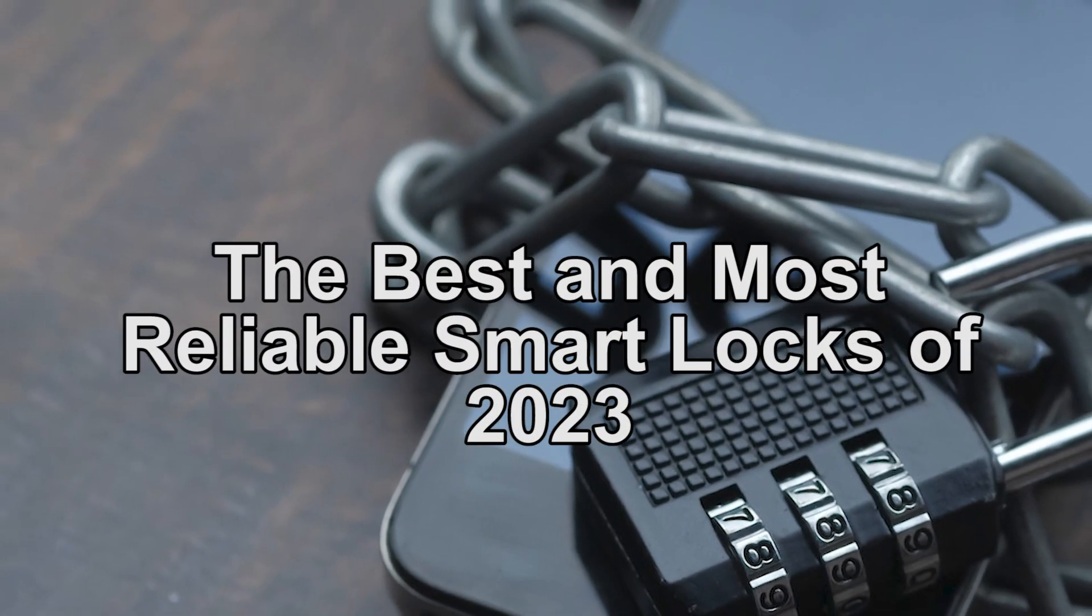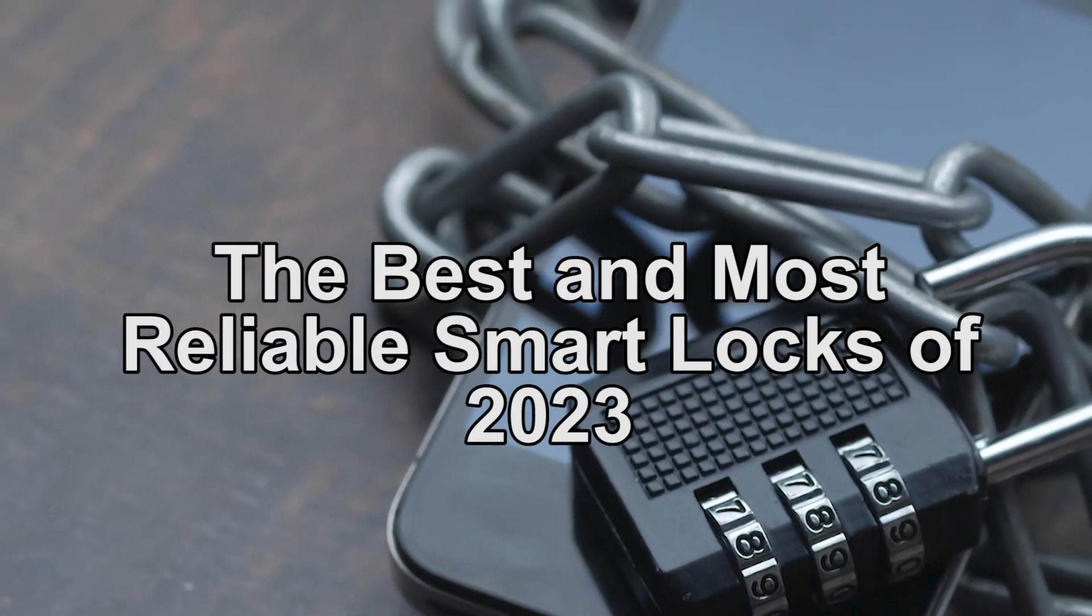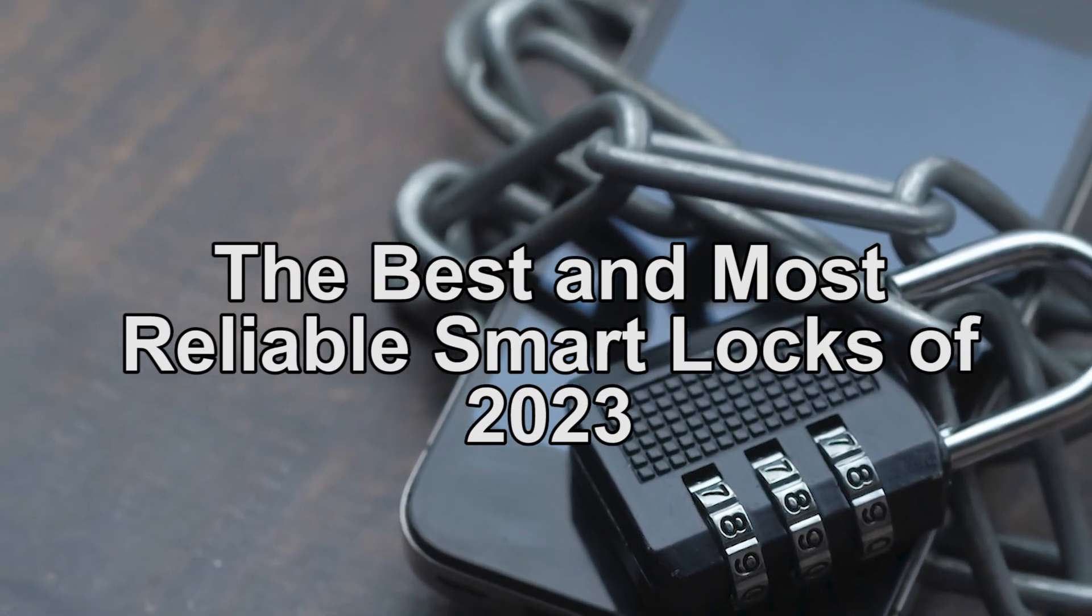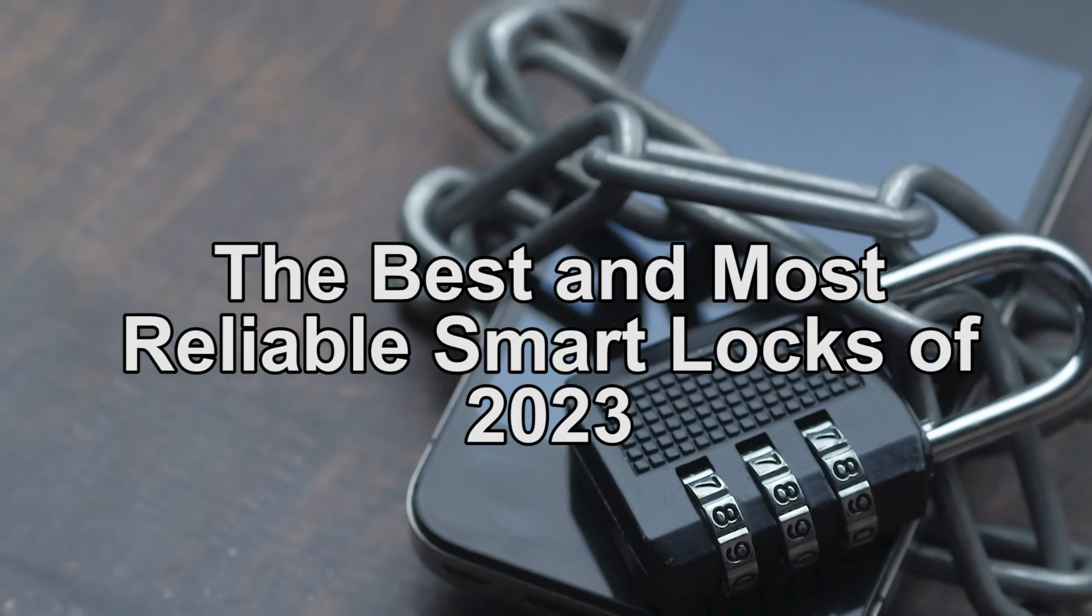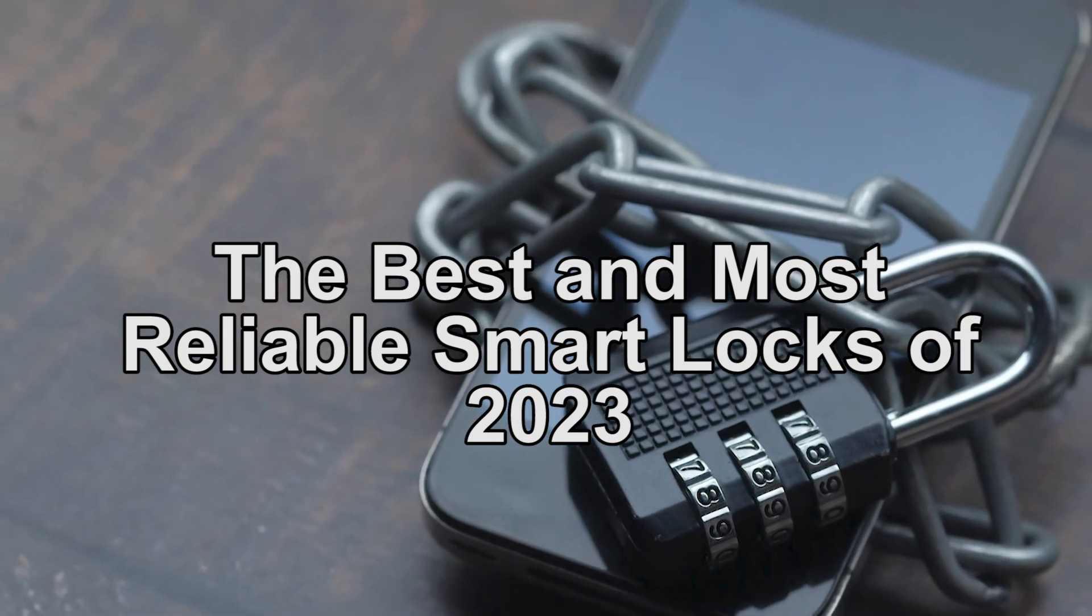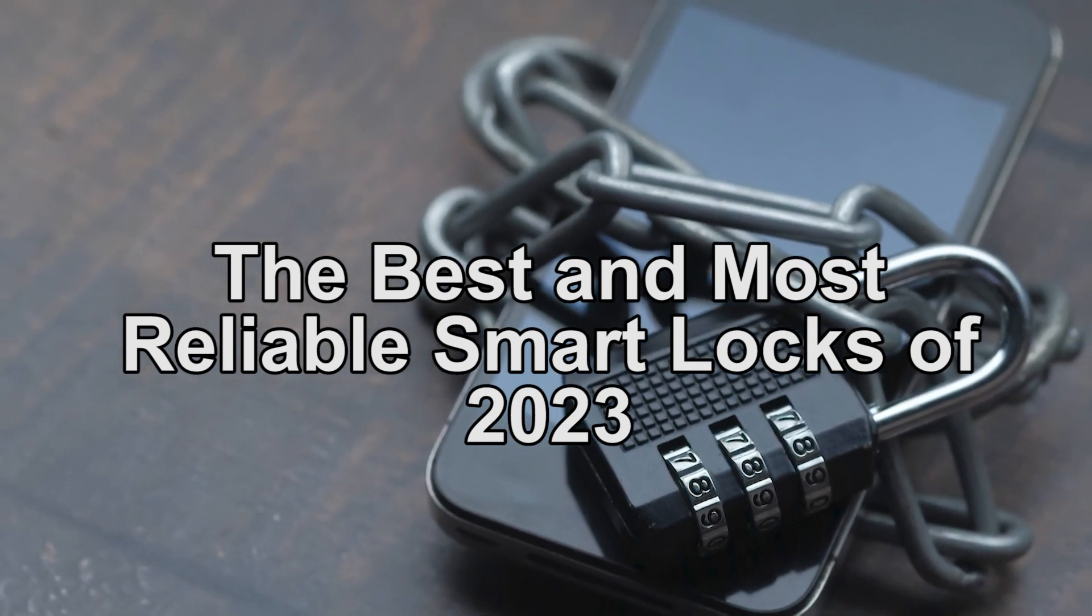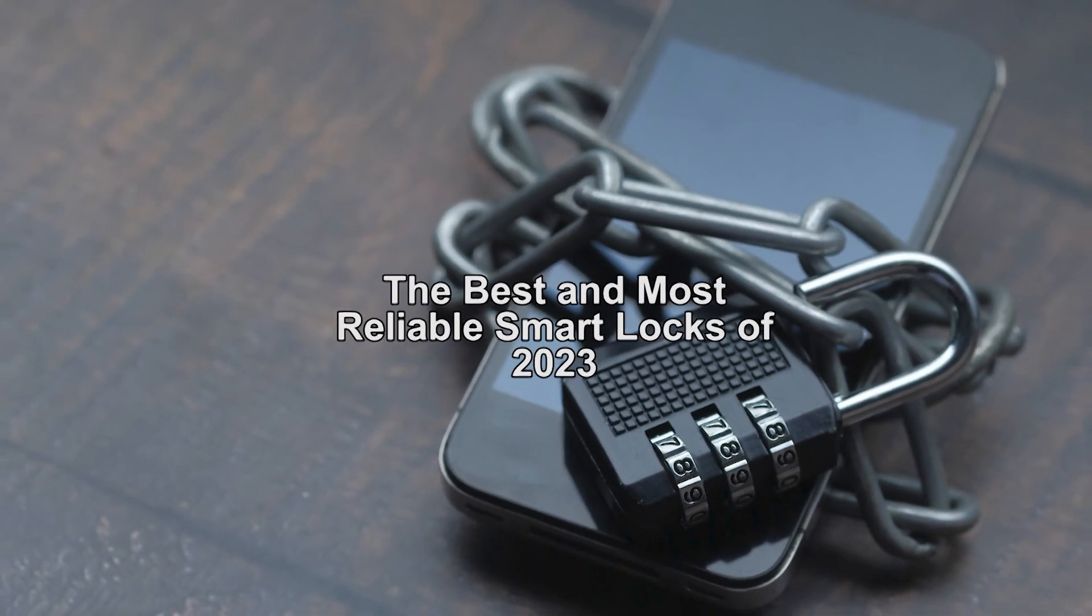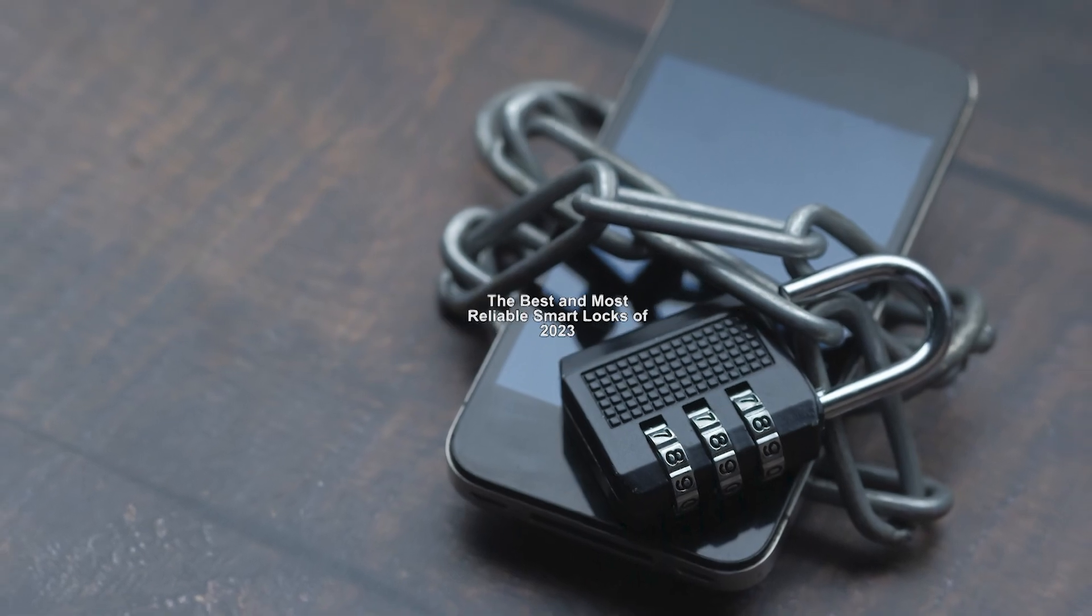Hey guys, what is that? In today's video, we're going to show you the best and most reliable smart locks of 2023. Are you looking for a guide on how to choose the best and most reliable smart lock for your home? Stay tuned because this video is for you.